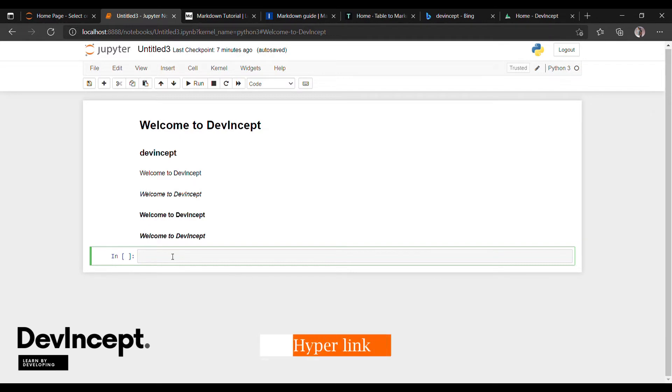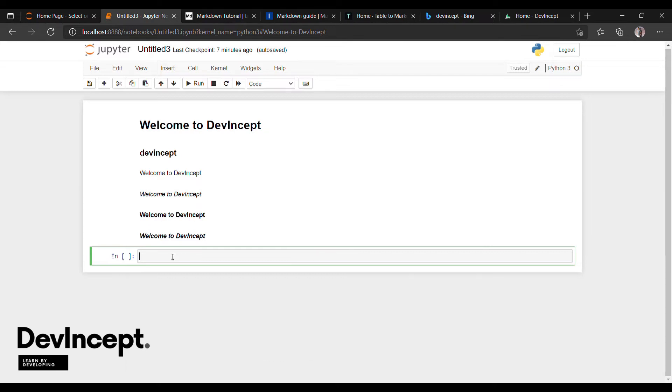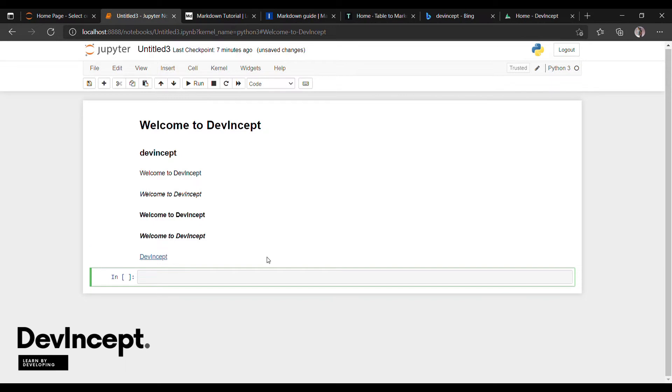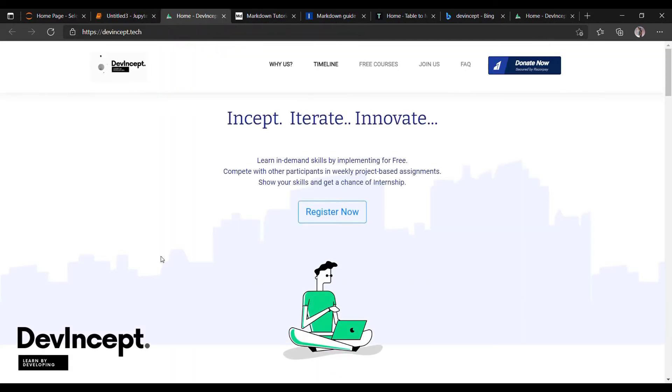Next, how to add links to a text in markdown language. For that, first you have to keep the text in braces. For example, we will use Devincept. And now we have to add the link in parentheses. So whenever a person clicks on this text, it will redirect to that website.